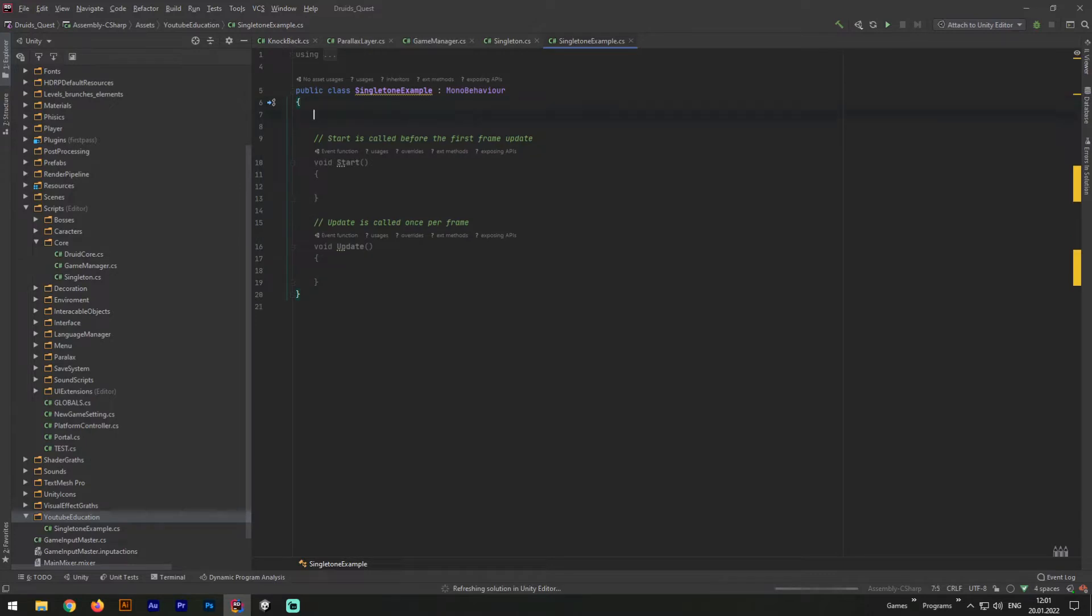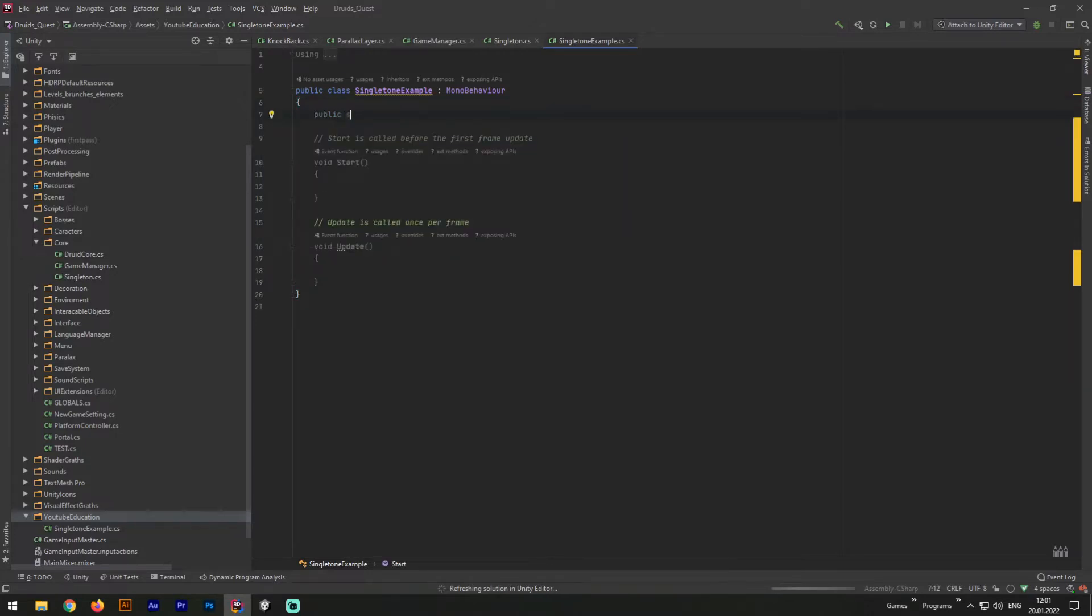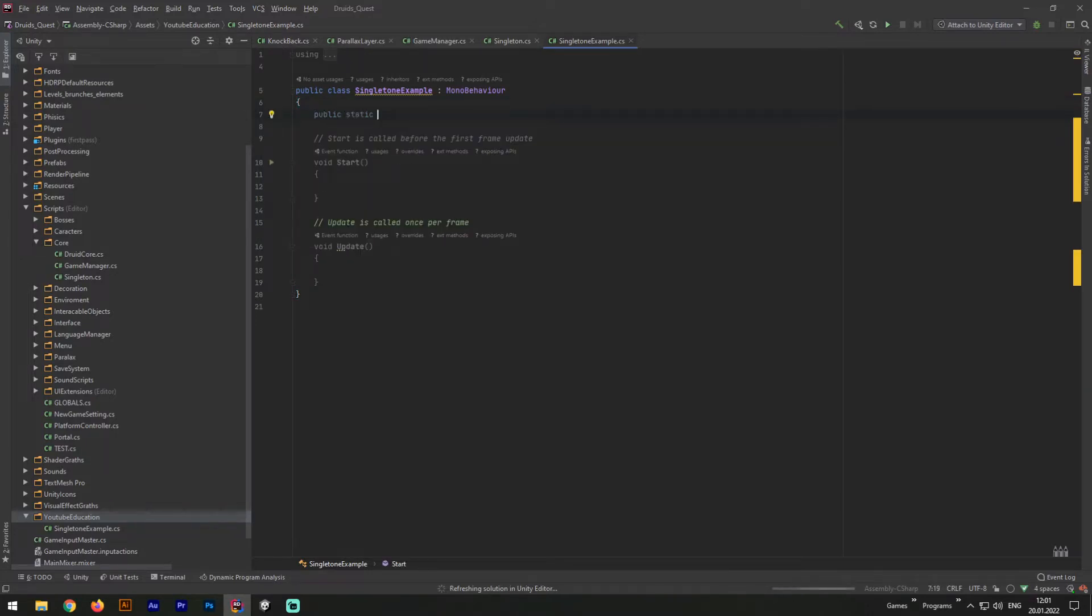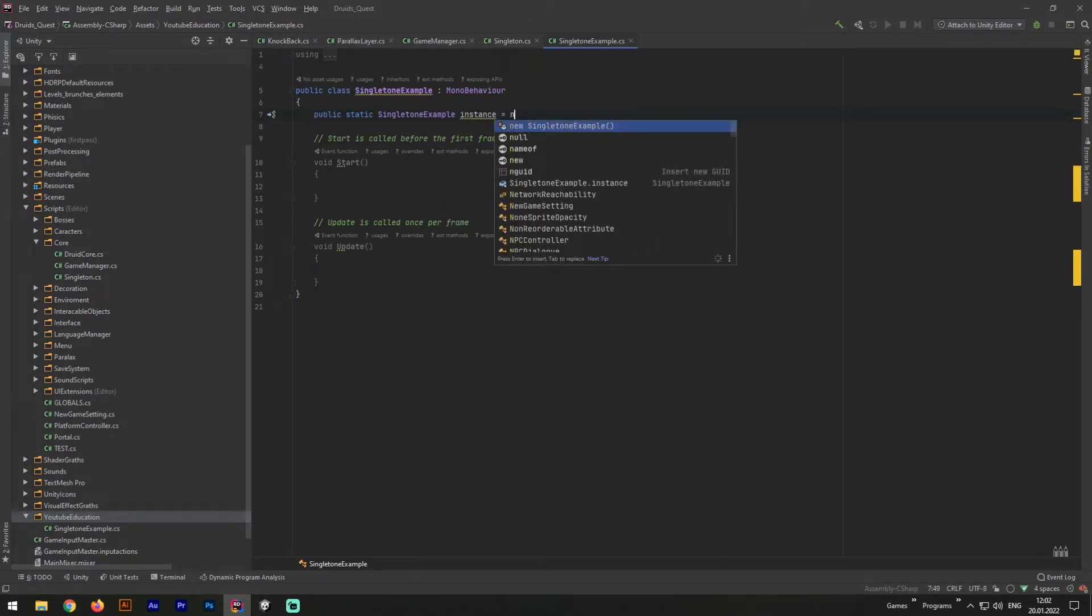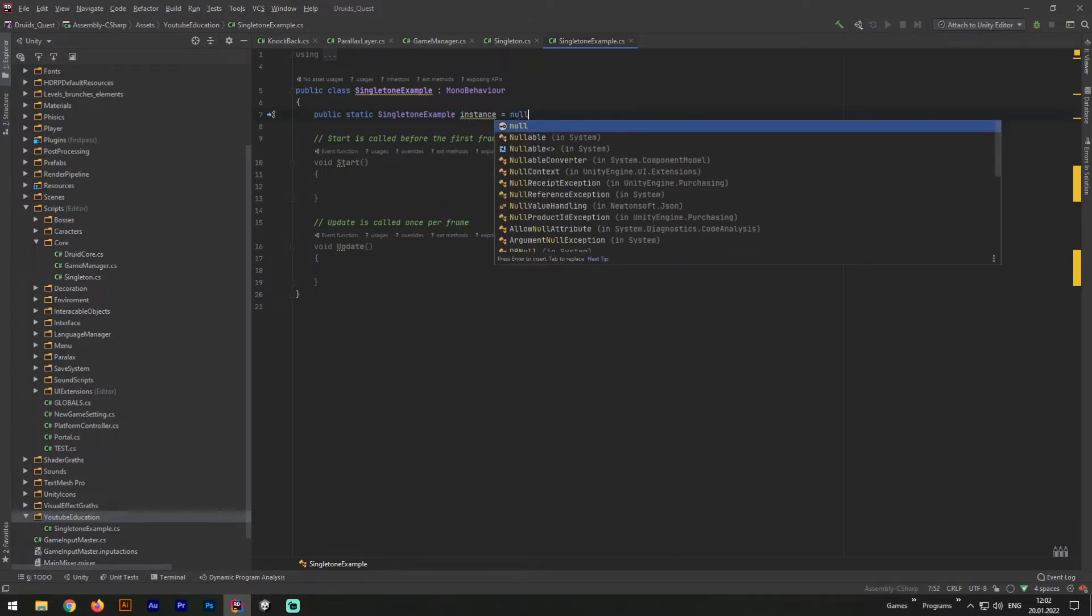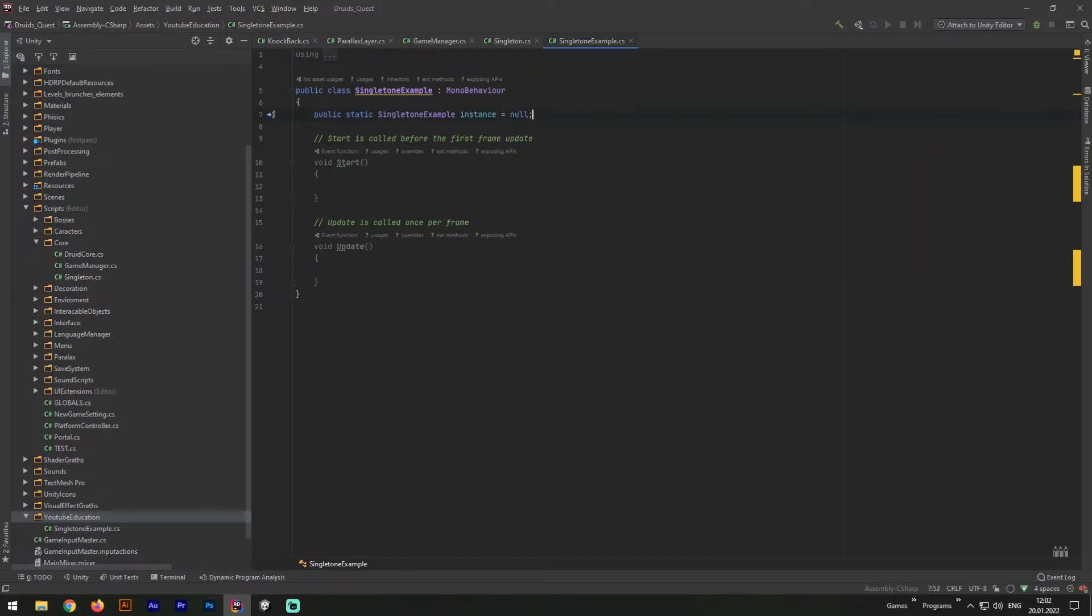First of all, we need to create a public static variable with same name as our current class. Now let's write public static Singleton Example instance equals to null.